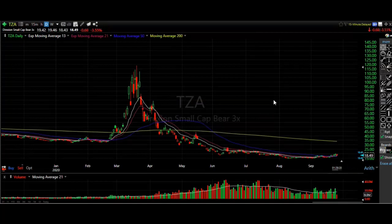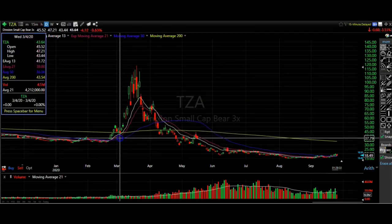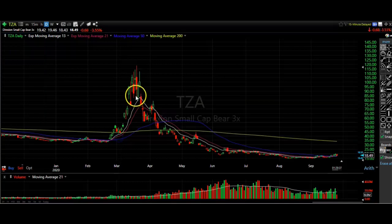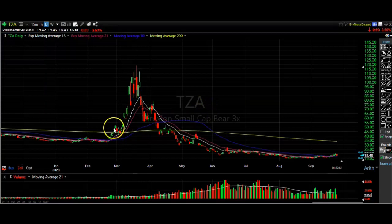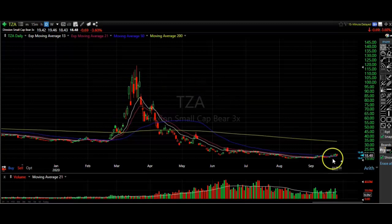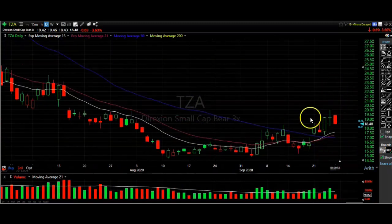Next is the TZA — the Direxion Small Cap Triple Bear ETF, ticker symbol TZA. As I go down this list they get more and more volatile. In February it bounced up into the 30s and didn't stop until it got to a high of almost $120. So if you were lucky enough to be holding one of these to hedge your portfolio when the pandemic started, you made a decent amount of your money back. Zooming in closer, this one is roughly the same pattern.